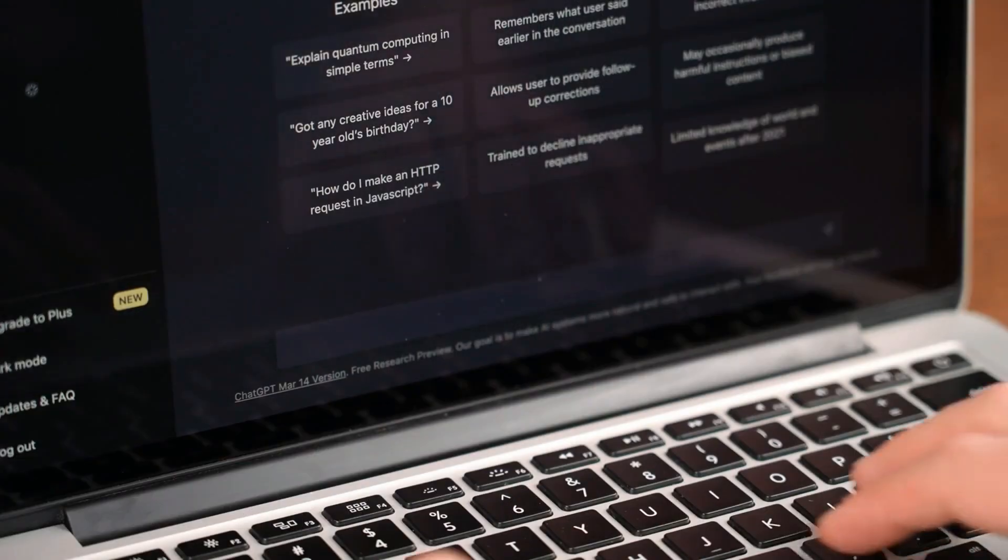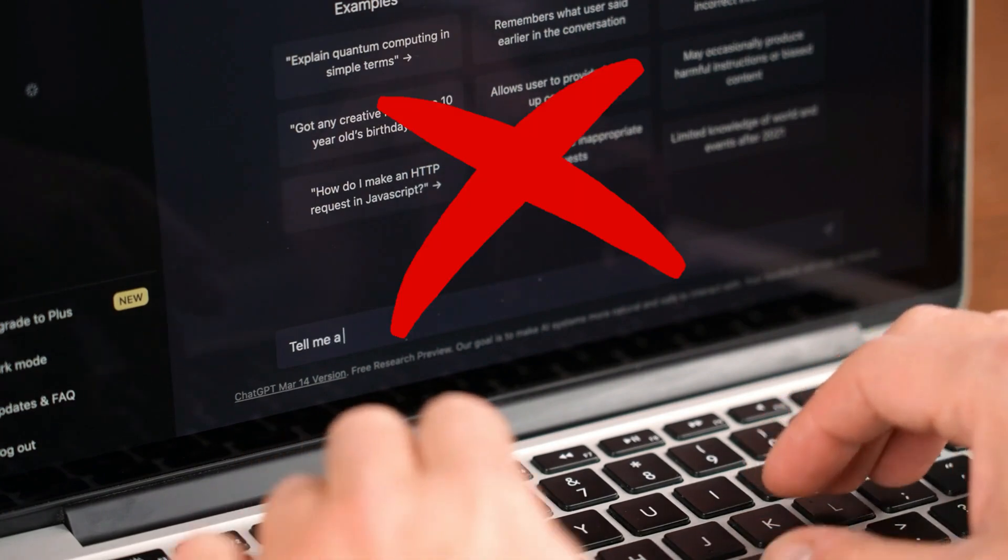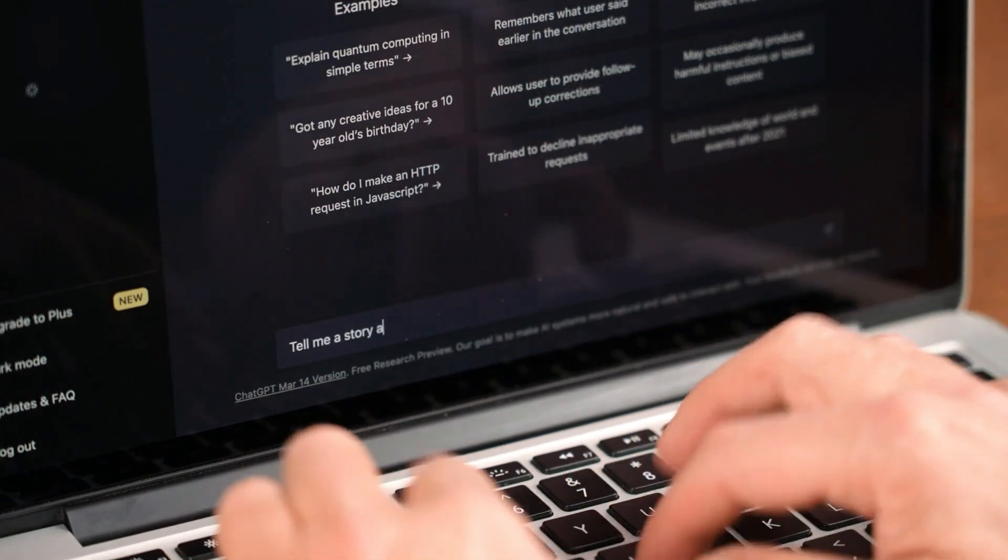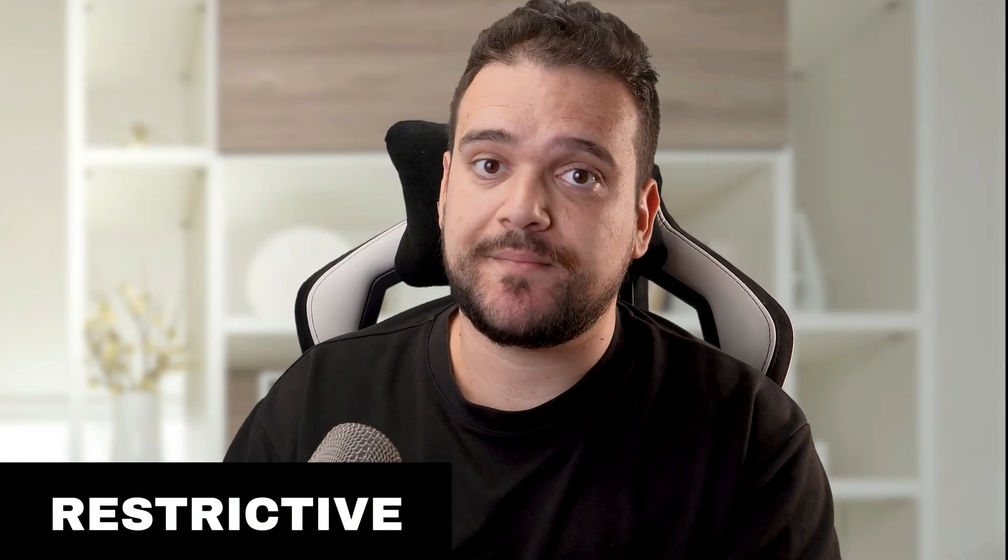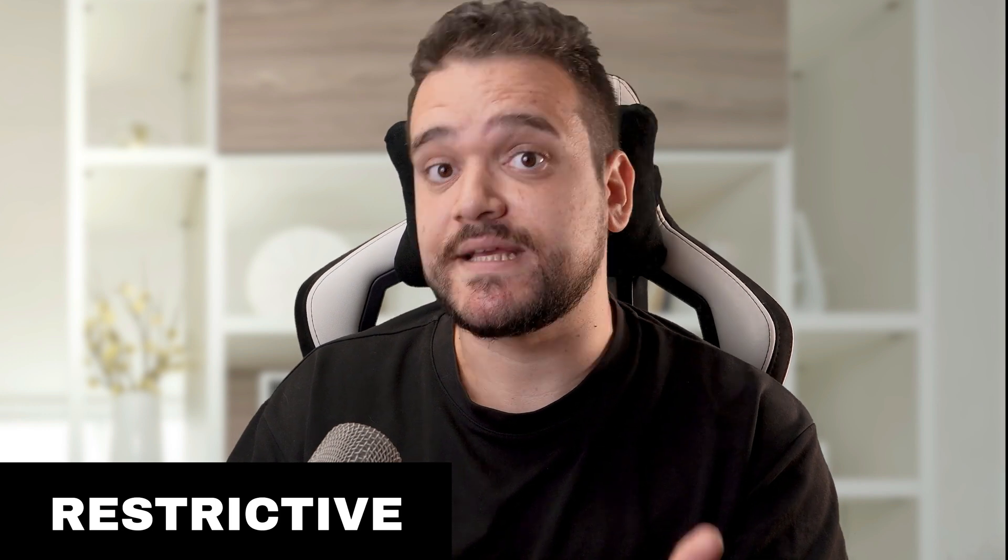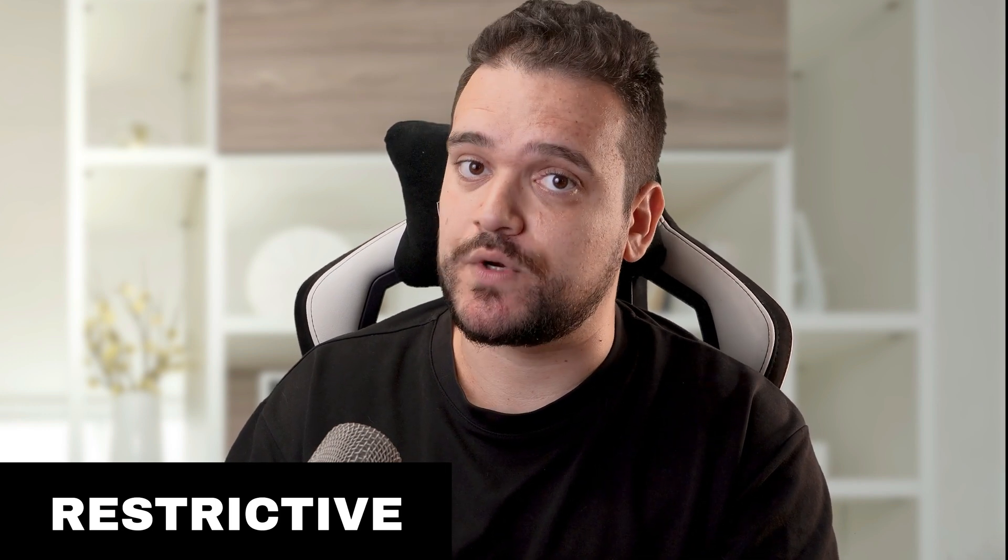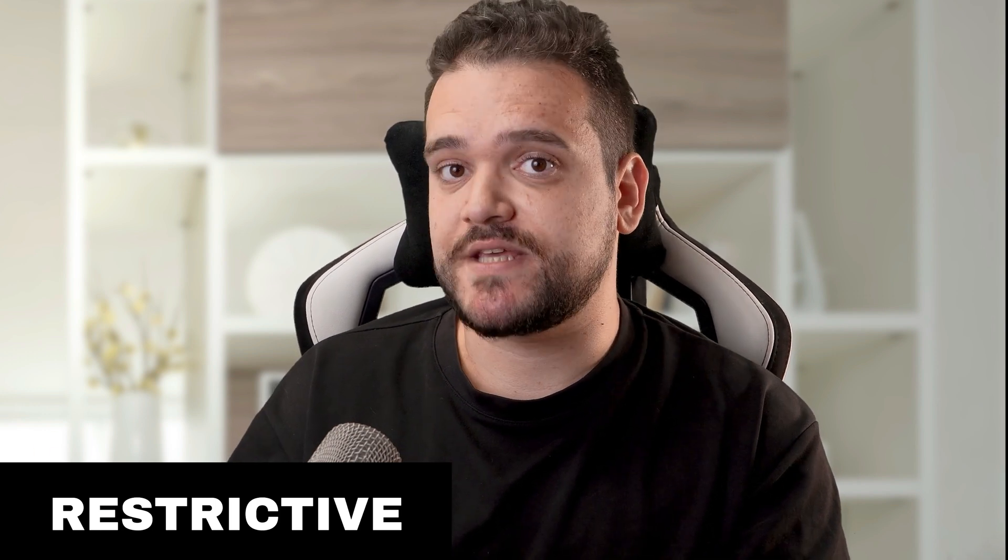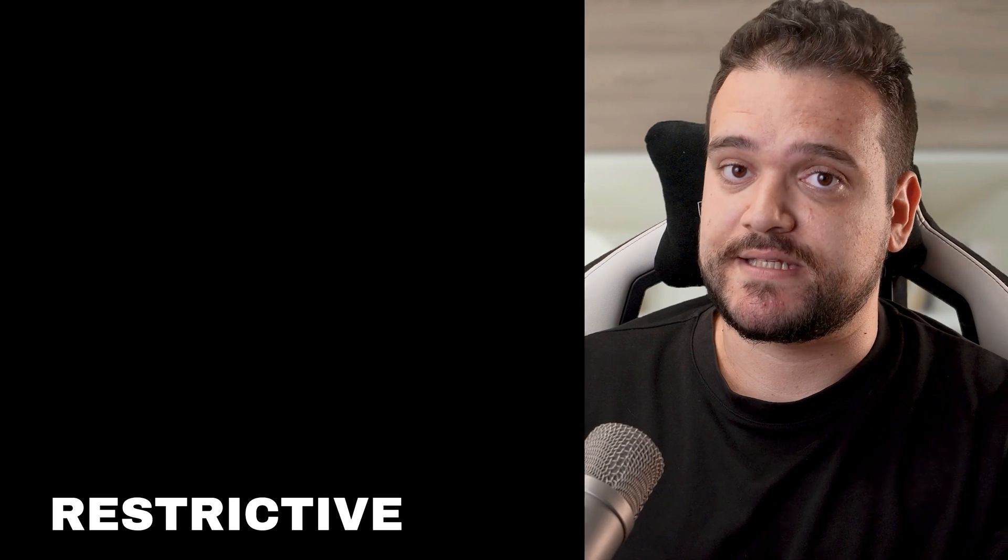First up, restrictive policies. These policies either completely prohibit or heavily restrict the use of AI tools. They stem from concerns about academic integrity, learning outcomes, assessment accuracy, and equity. Here are some examples from syllabi policies for Generative AI.